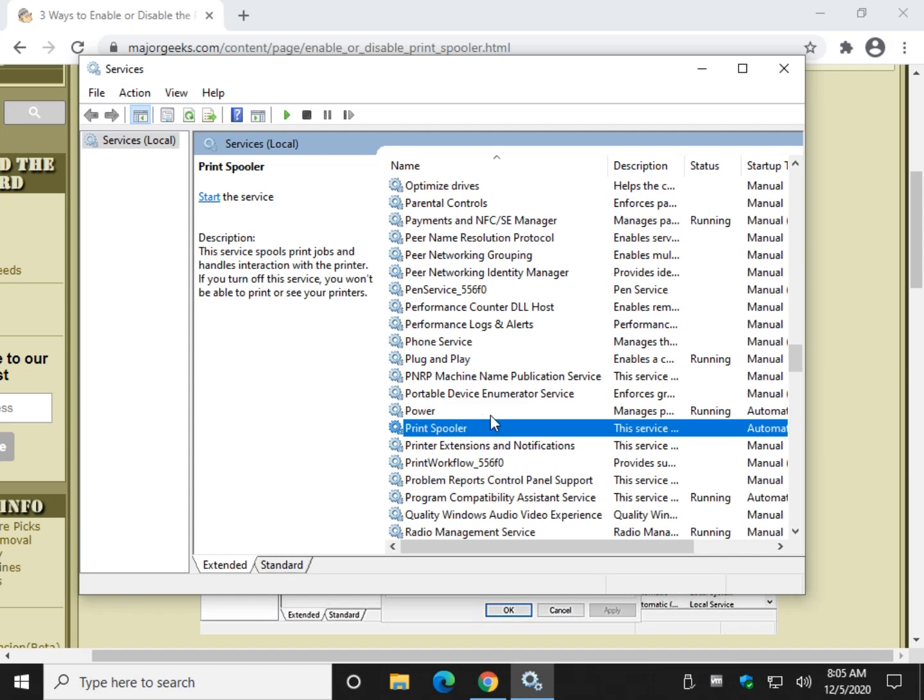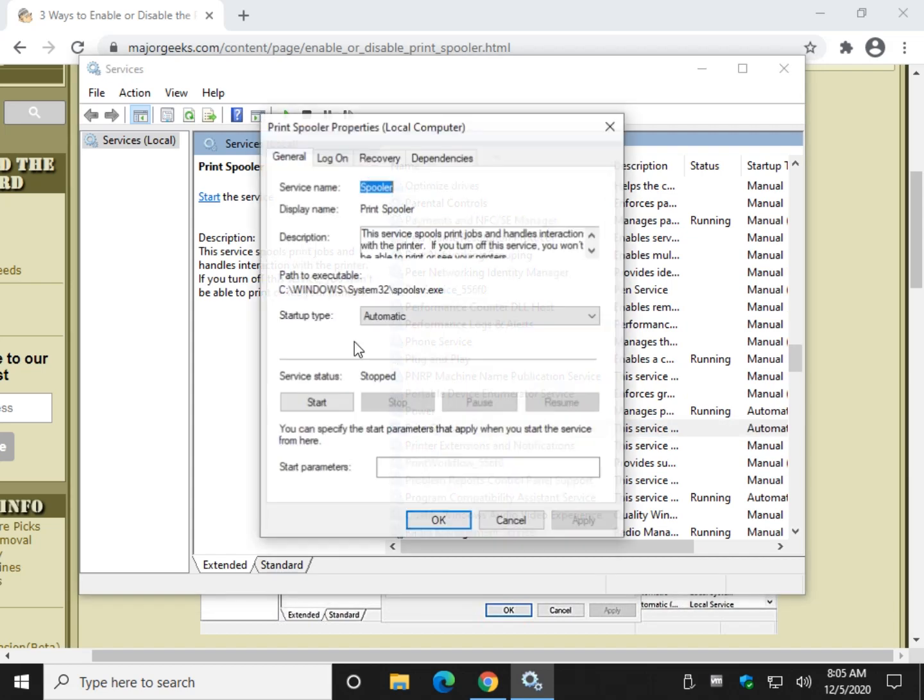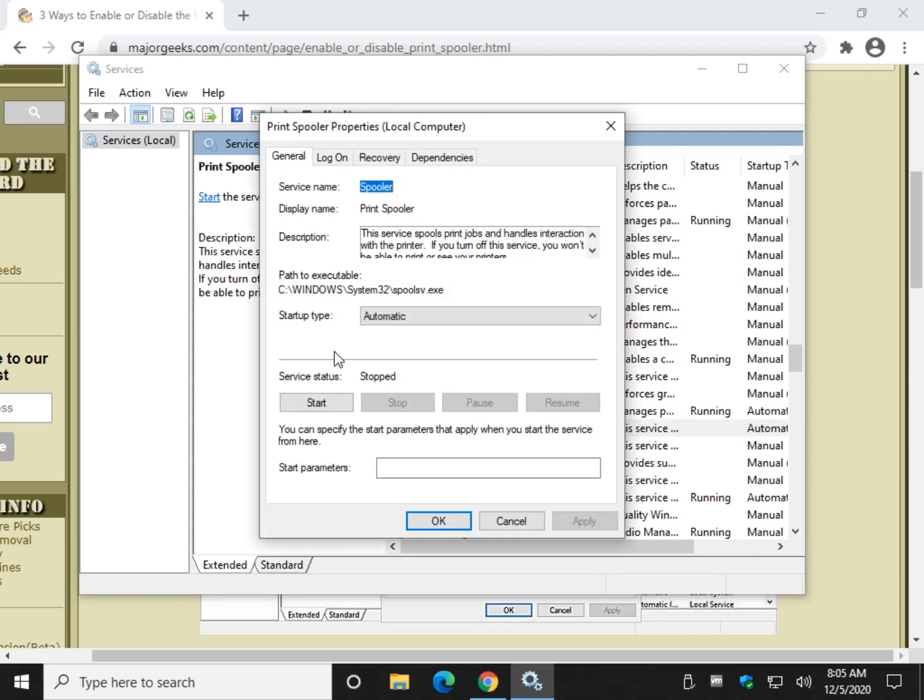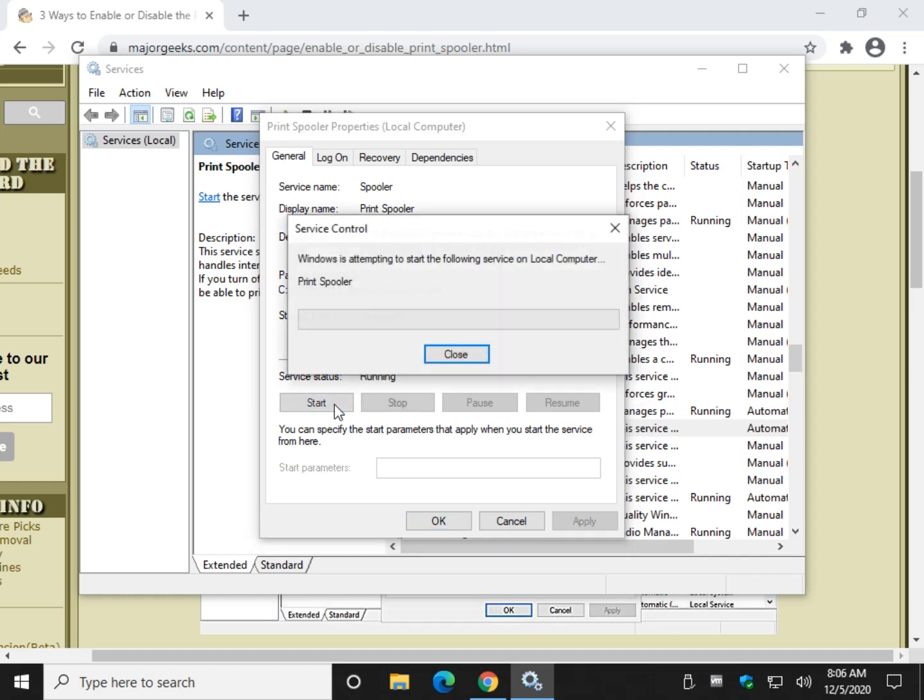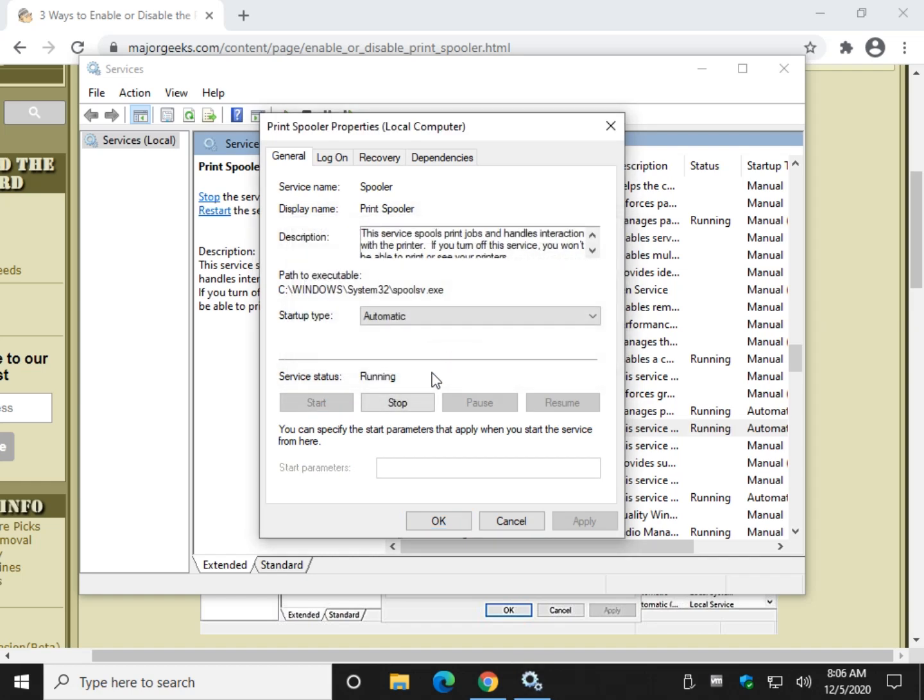We're going to scroll down to the P's and look for Print Spooler right there. Once you have it, double click it. While you're here, verify it's automatic. It's usually where it is for most computers. That is your default setting. And see if it's started, stopped. What do you want to do?